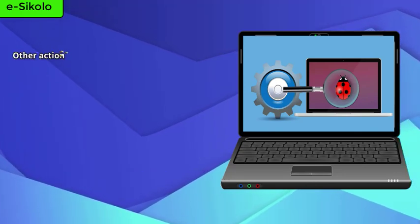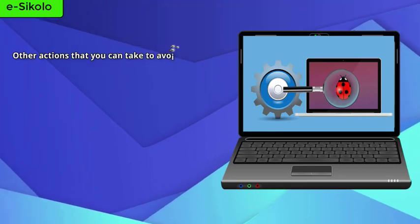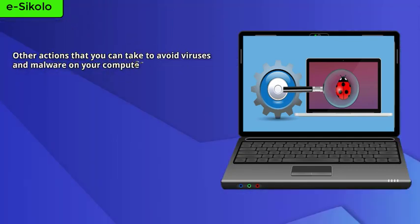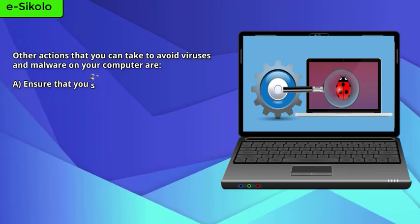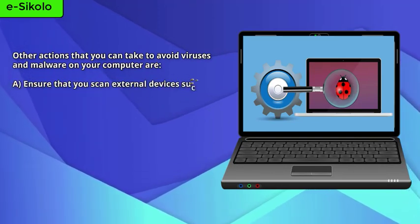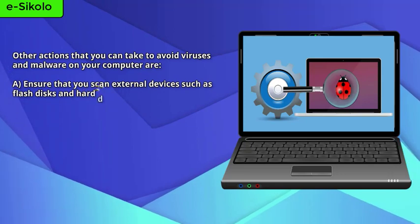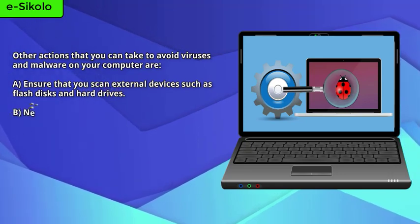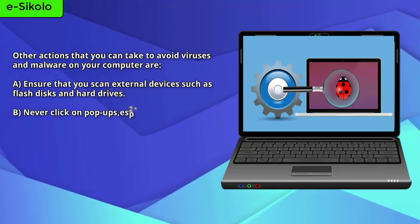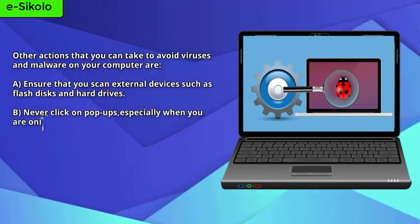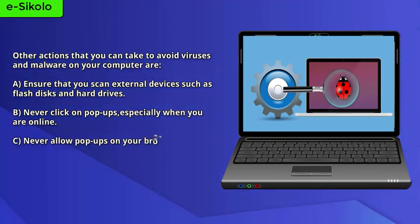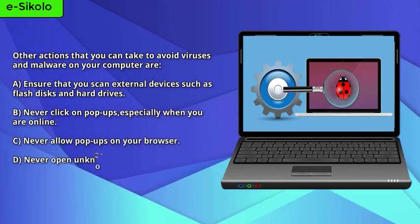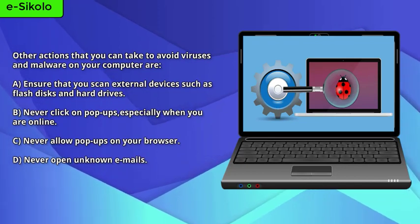Other actions that you can take to avoid viruses and malware on your computer are: ensure that you scan external devices such as flash disks and hard drives; never click on pop-ups, especially when you are online; never allow pop-ups on your browser; never open unknown emails.